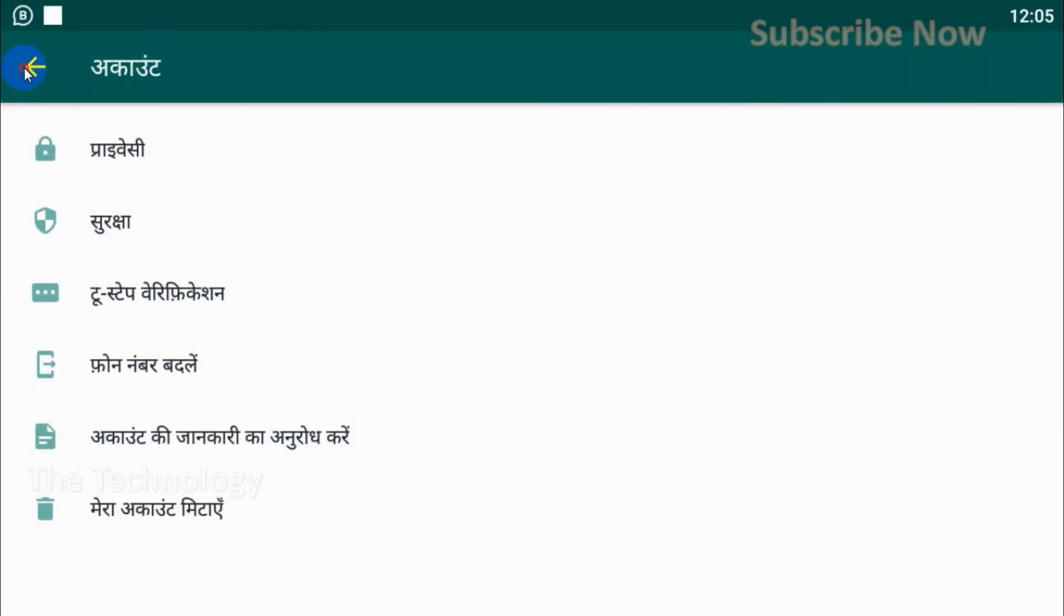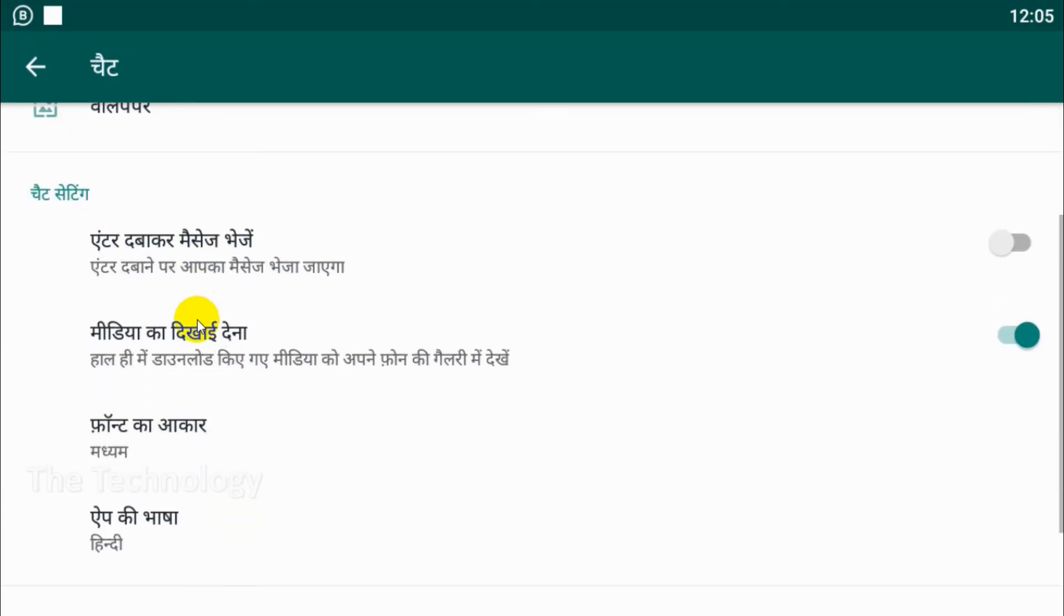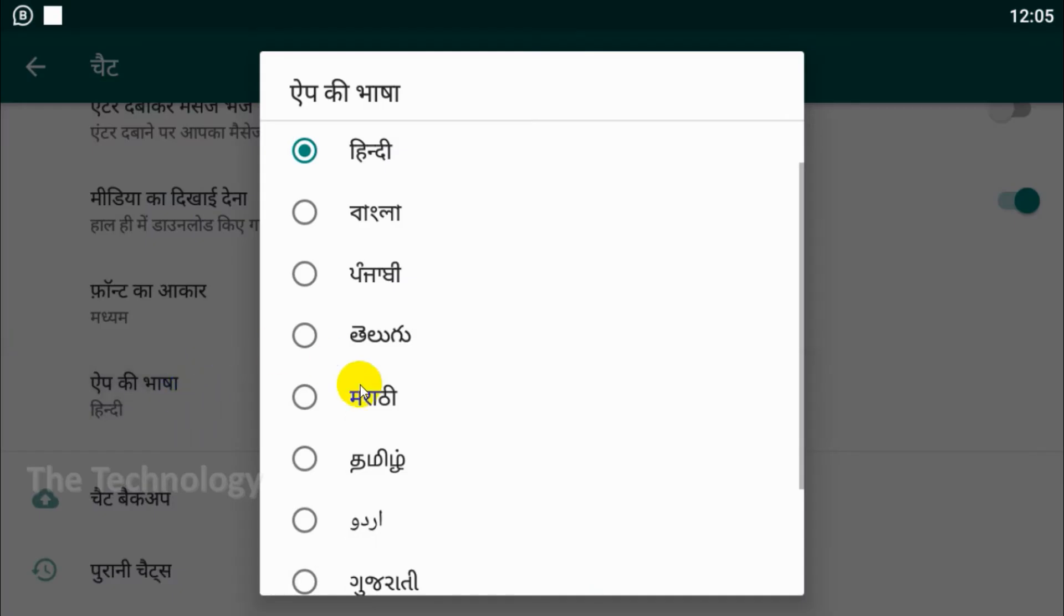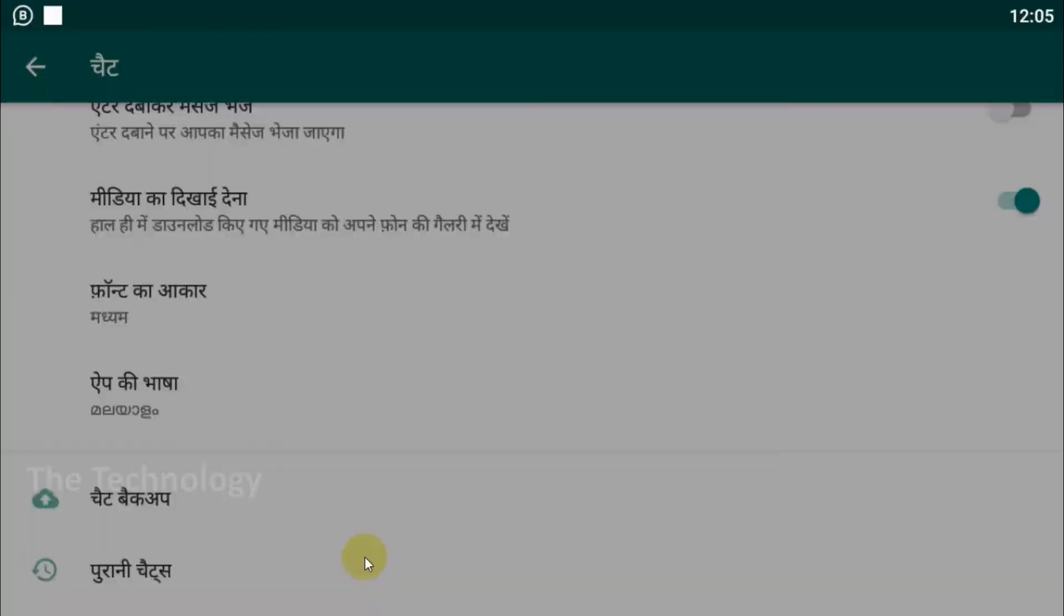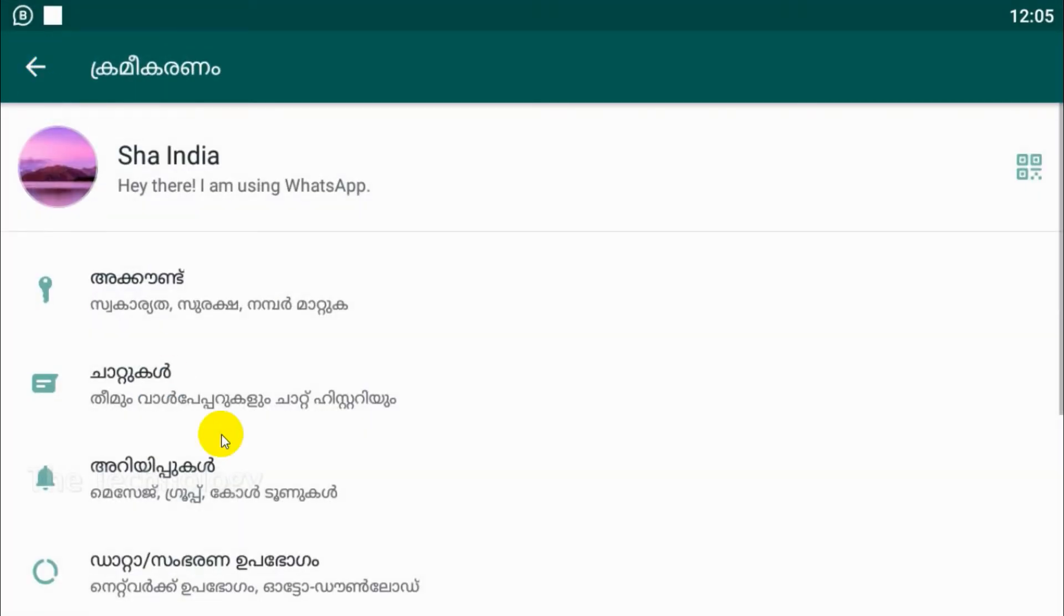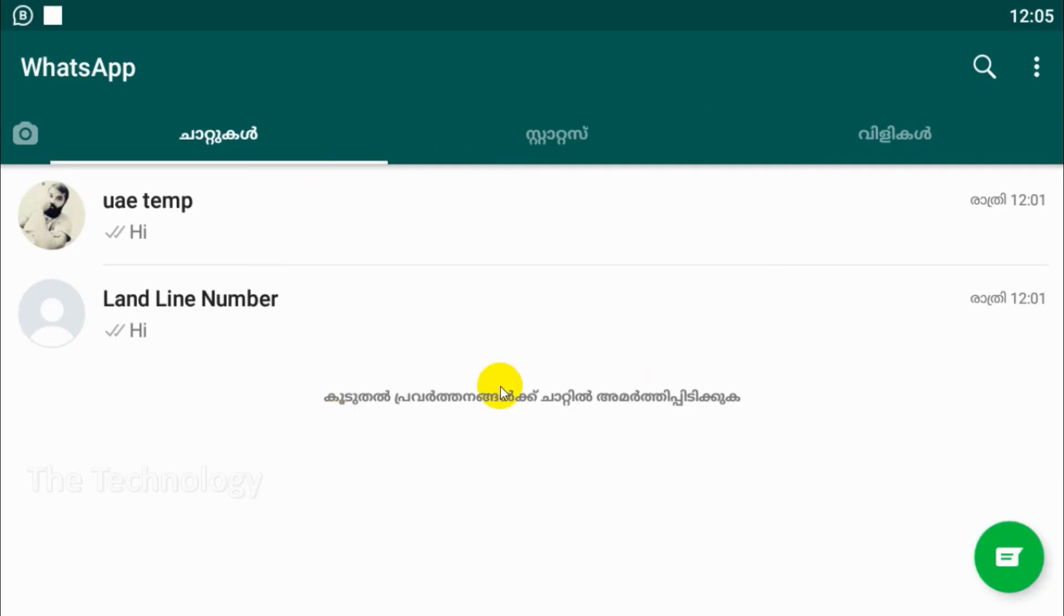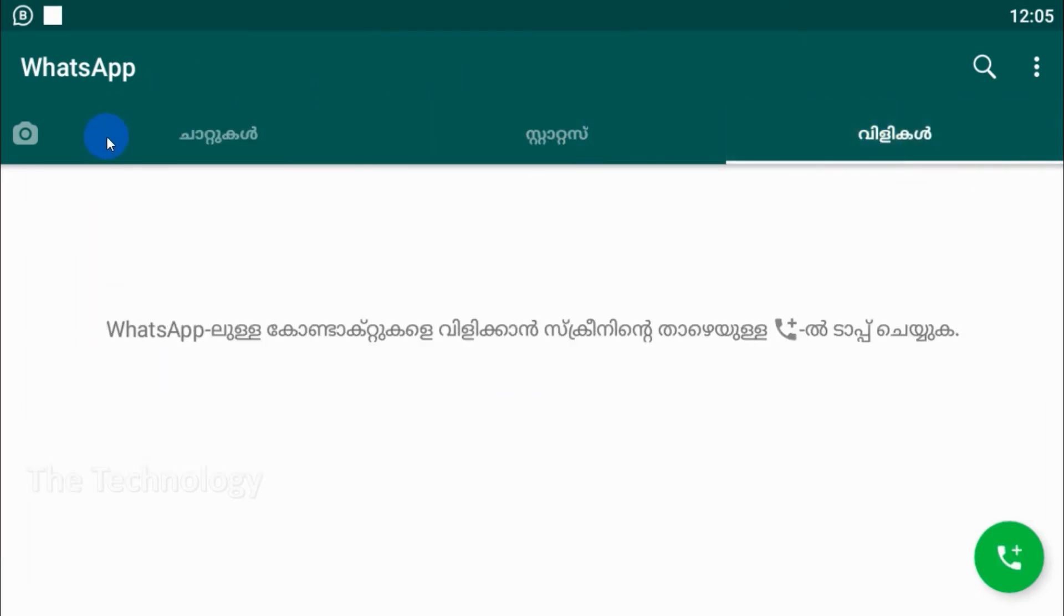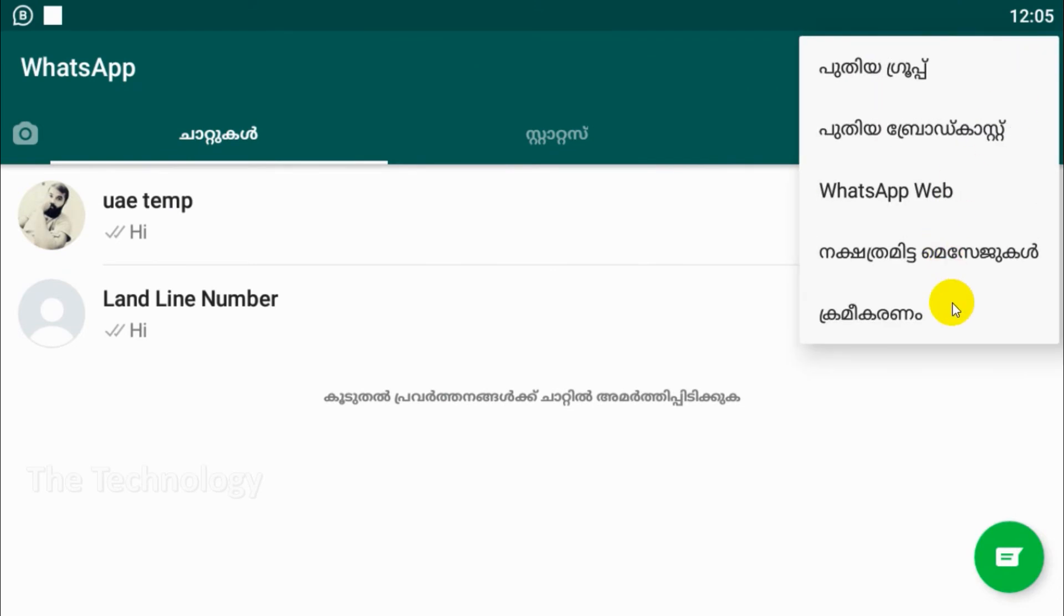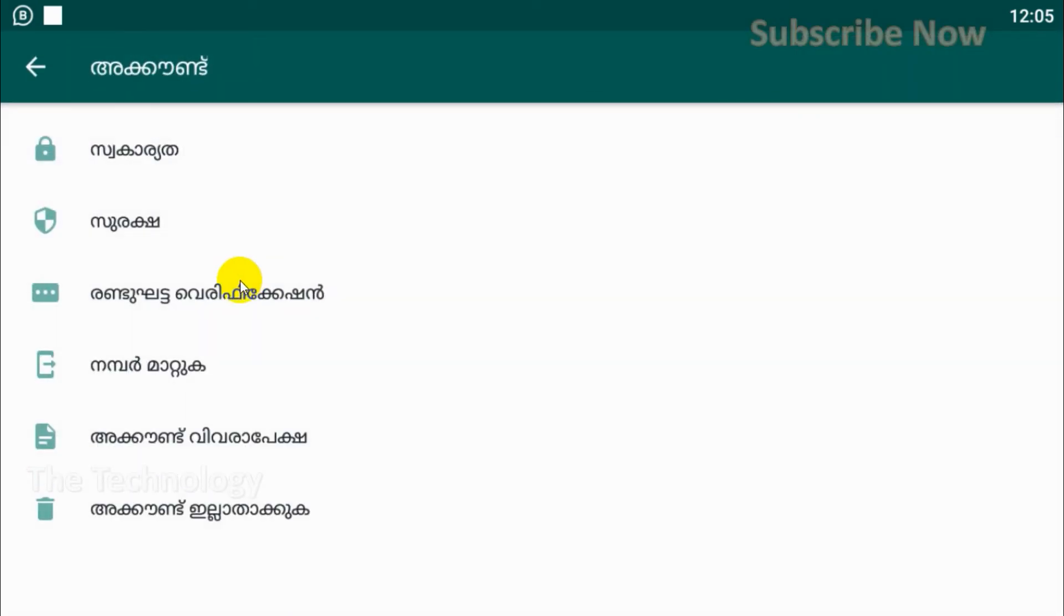You can change it to any other language, for example Malayalam. You can change it to Malayalam and you can see that language is changed already. So this is how you can change your language.